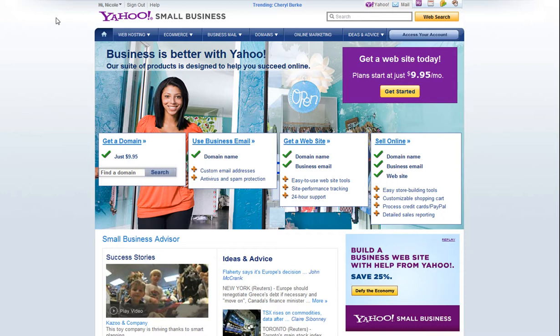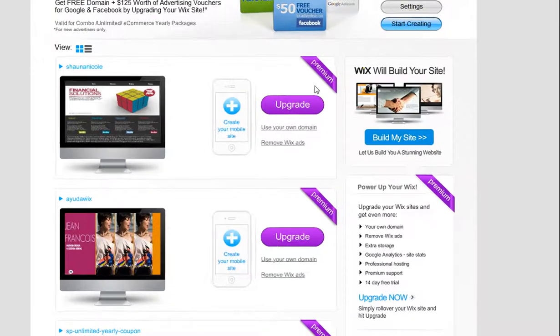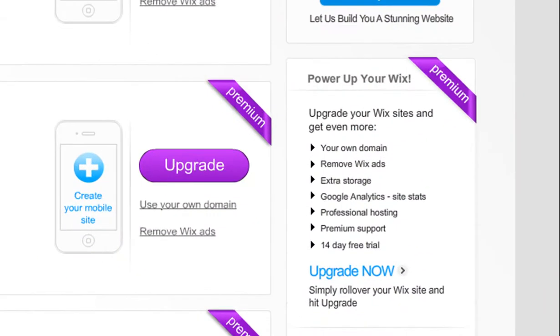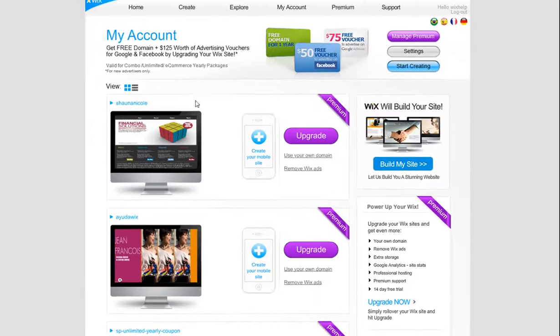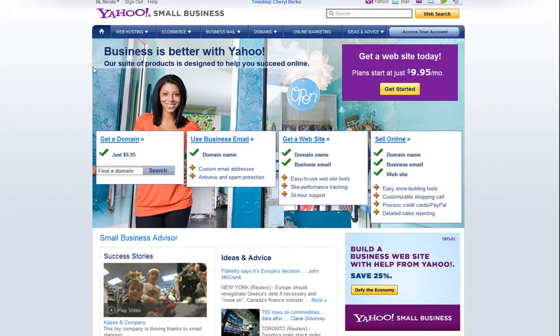The domain from your registrar, such as Yahoo, and upgrade your Wix site to a premium package that allows you to connect your own domain. Once you do this, you can connect your domain name.